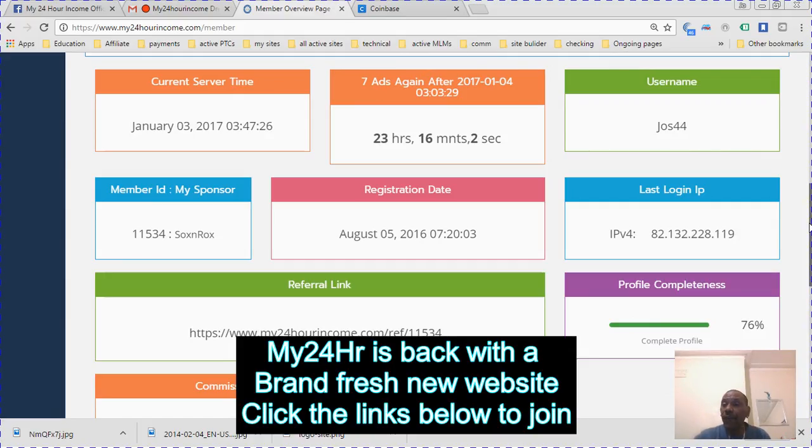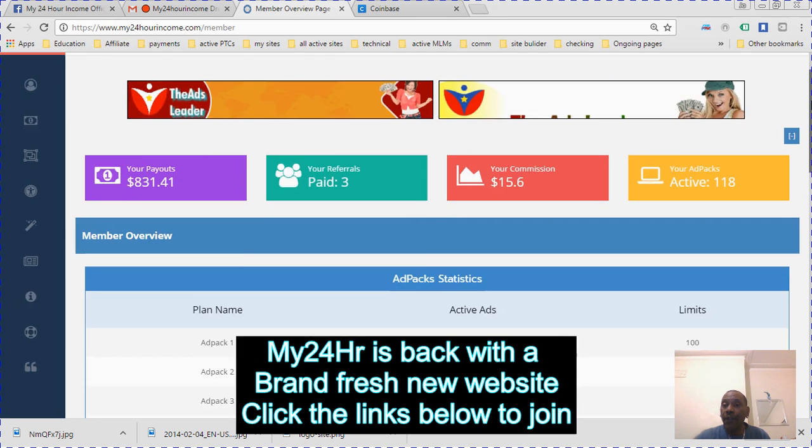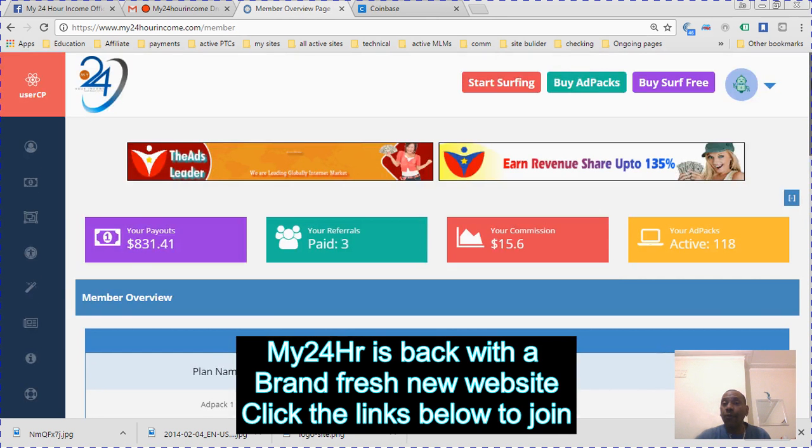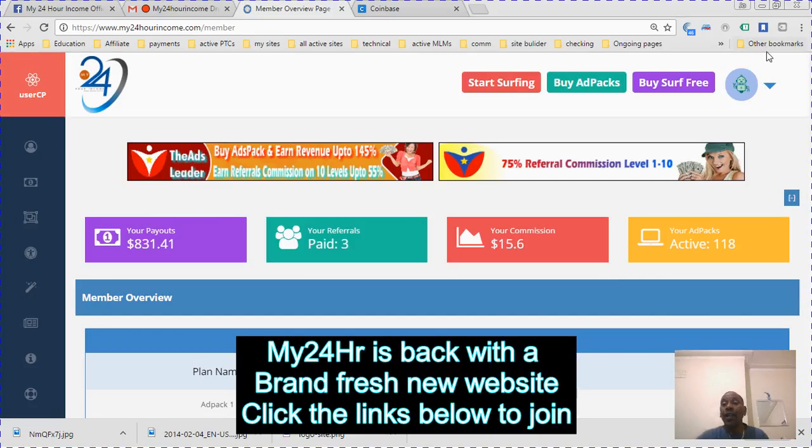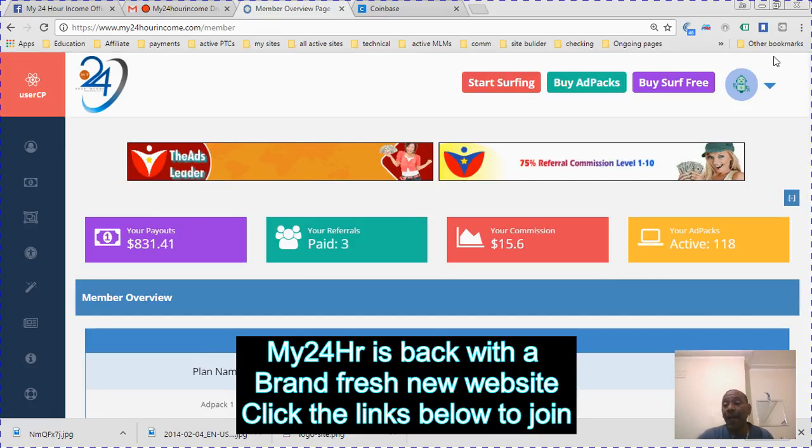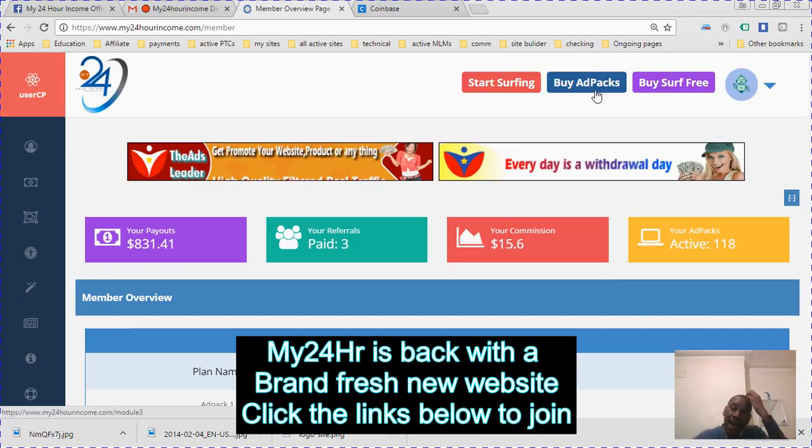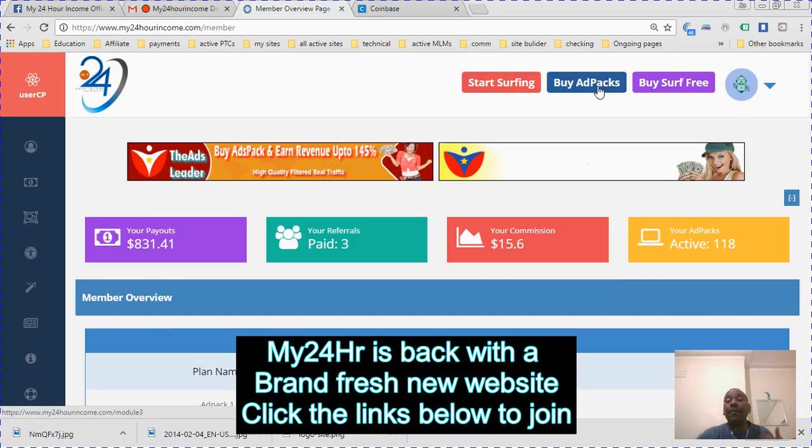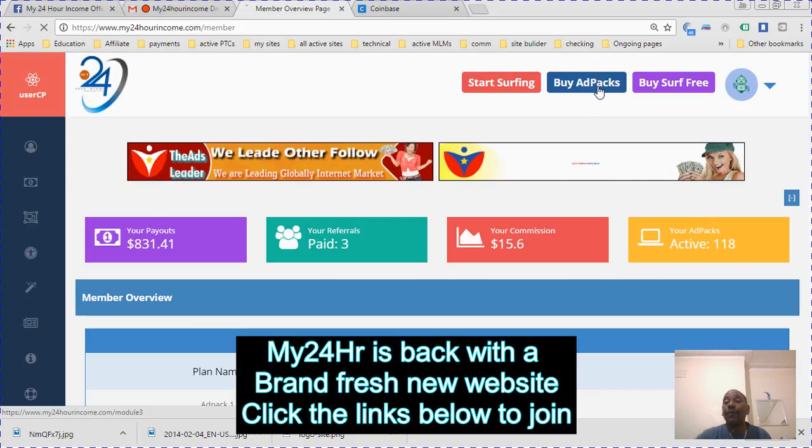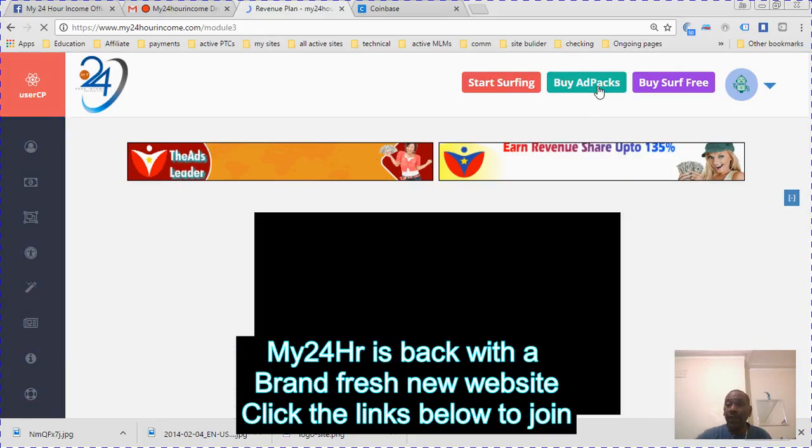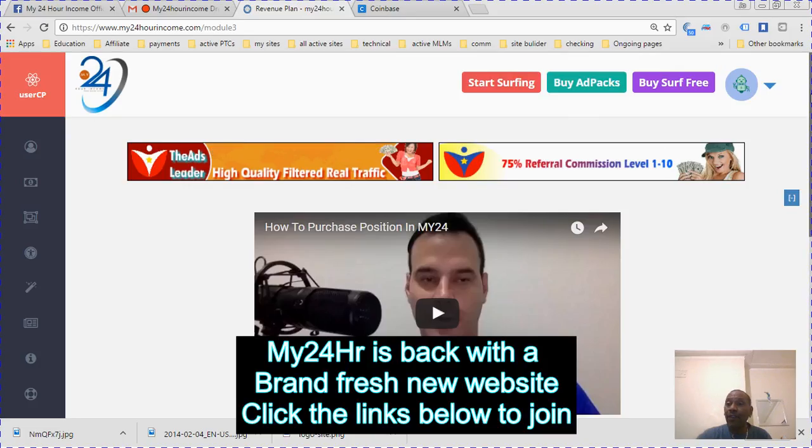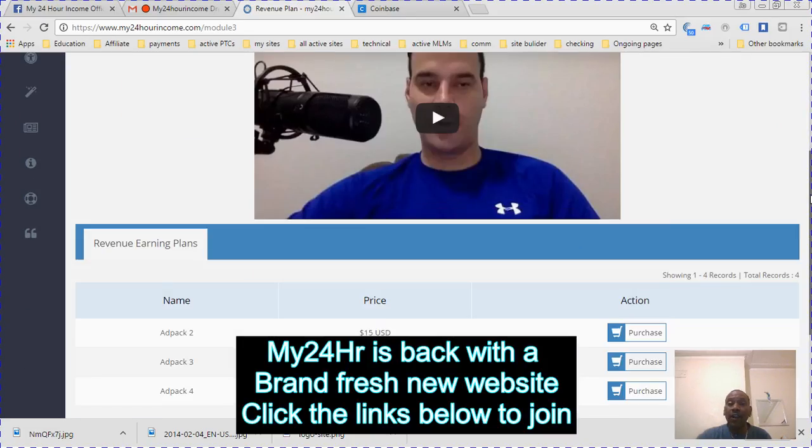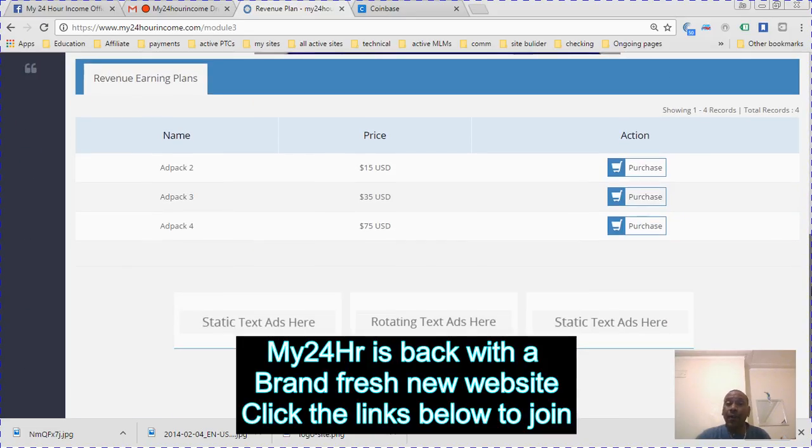I want to buy ad packs with my cash balance which is in the system already. My cash balance was here from since the program had been down for maintenance. I'm going to purchase some 15 dollar ad packs.